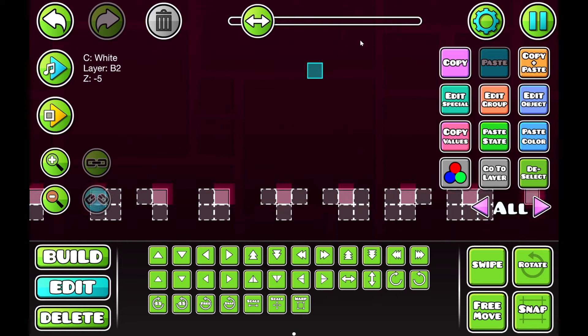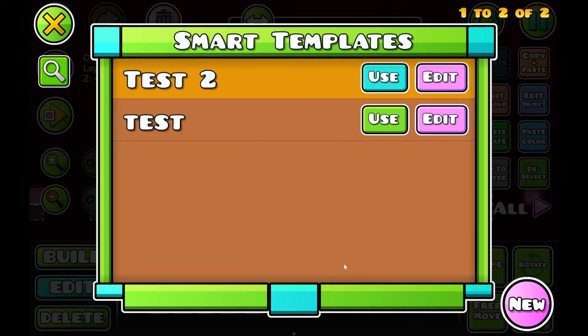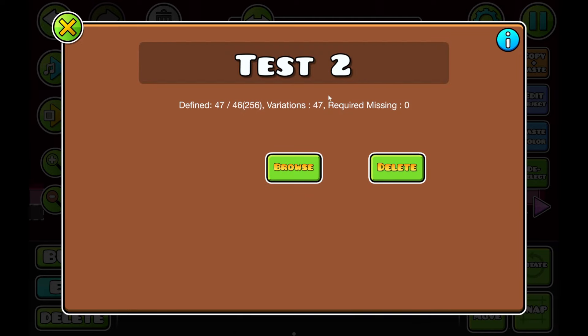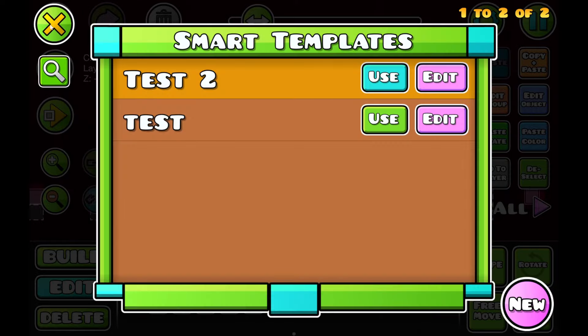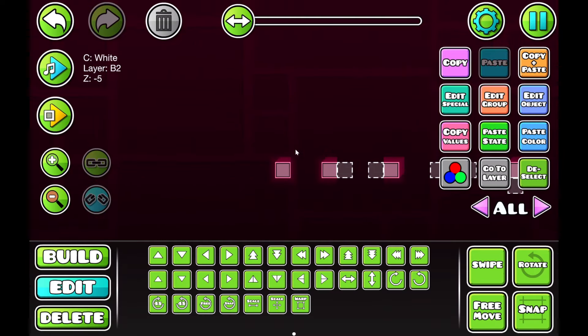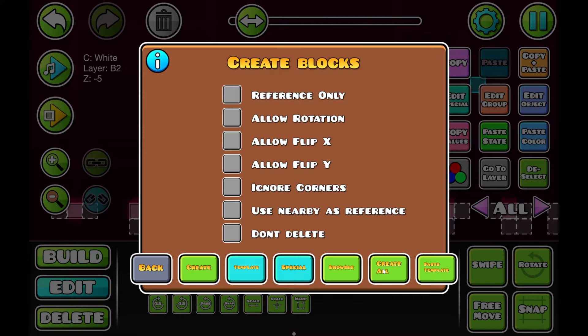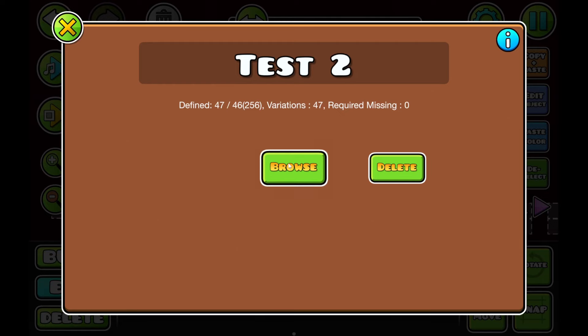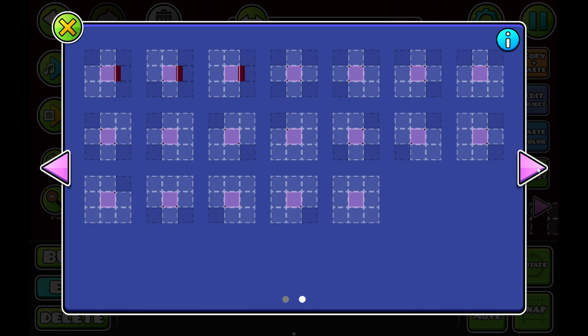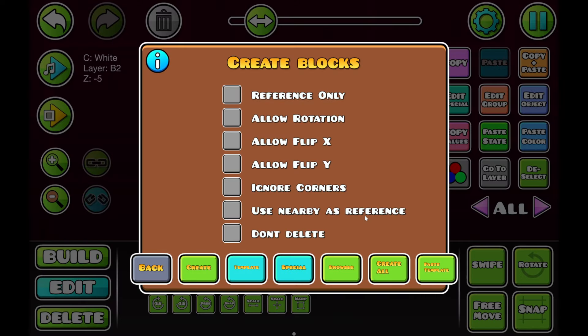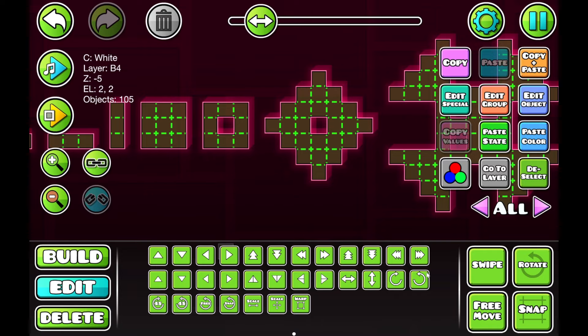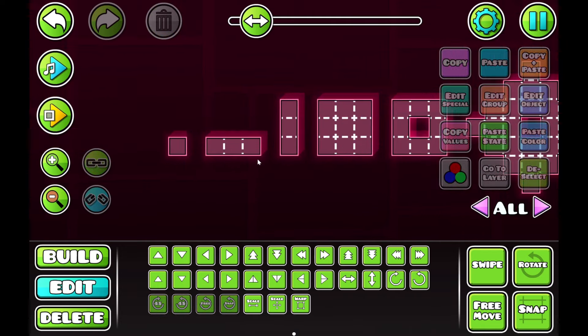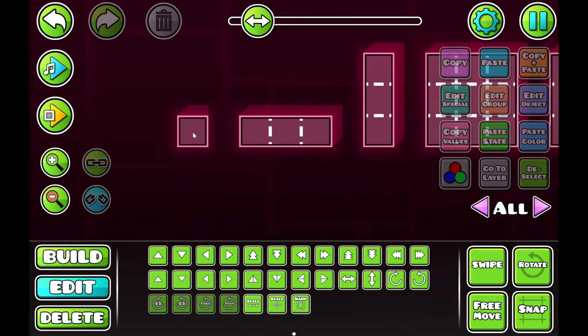Even though it looks like nothing happened, if we go back to the Auto Build feature, go to Browser, look at Edit, it'll actually say that we have 47 out of 46. That's because we have this block right here, which is not a required template. But let's go back here, look at the Browse, and you can see all of your blocks imported in. Now, to make sure that they're all correct, if you click this Paste Template button, it will paste every single block design.